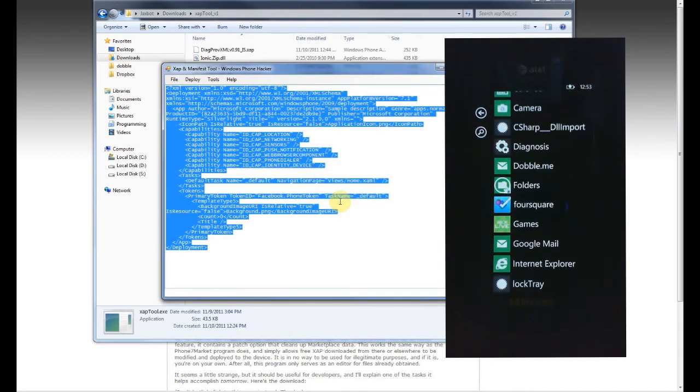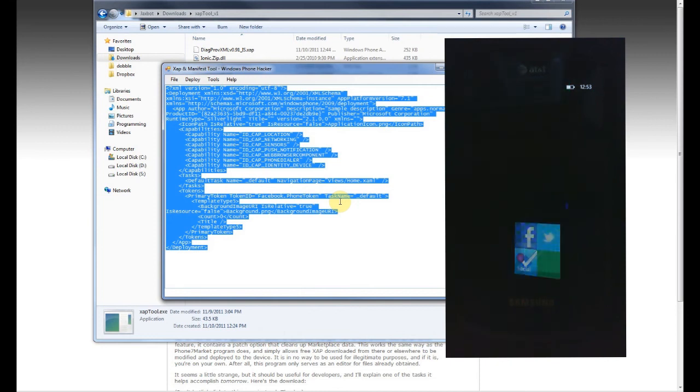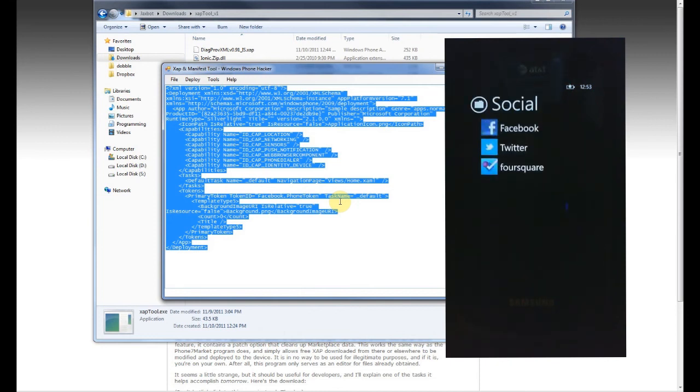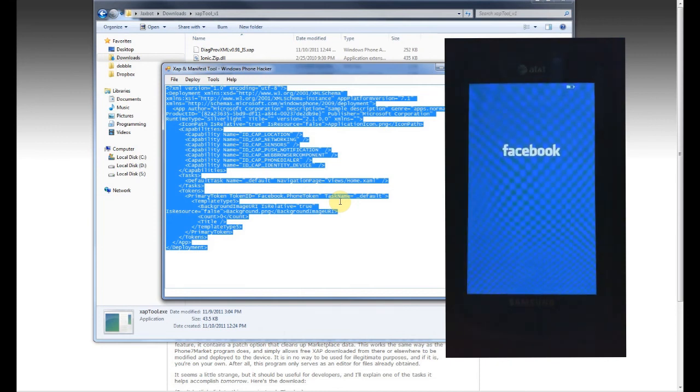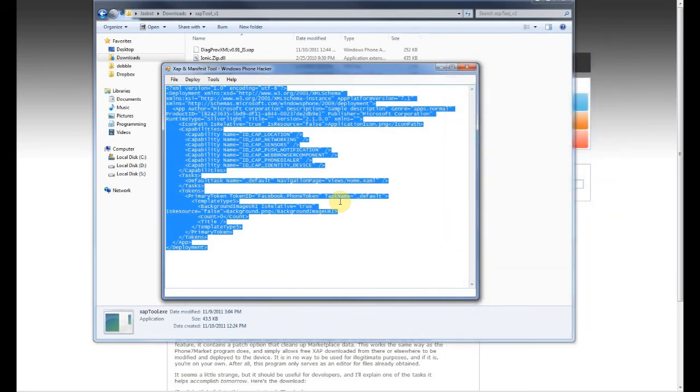over to the start screen, and we can see that the Facebook application isn't listed. However, if we go to the start screen and tap on the Social folder and tap on Facebook, it'll open right up and everything's installed and good to go. So this is fairly